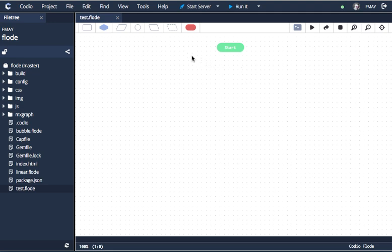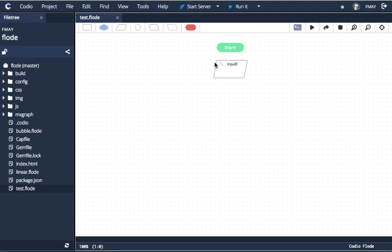So we'll start off by dragging in an input. You use an input block if you're doing challenges and the challenge is providing input data to you. By default it will say input zero. If I create more input blocks it will automatically label the next one input one.